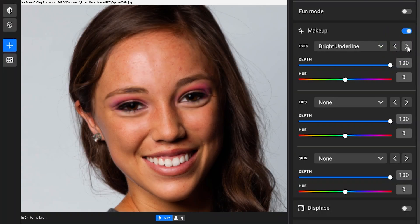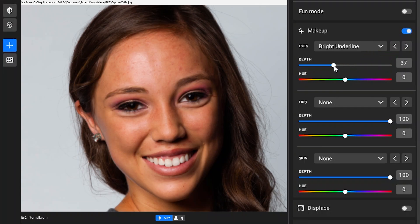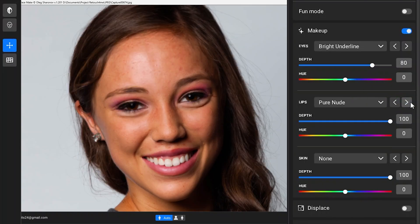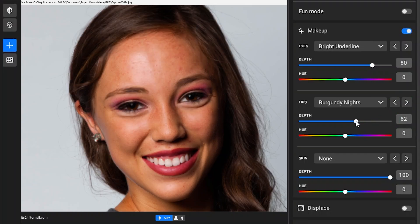Choosing the bright underline option here, you can change the hues of the color with the hue slider and change the intensity of the effect with the depth slider. Now to the lips — all the options look so natural. There are a lot of options to choose and personalize accordingly. Burgundy nights goes well with the makeup on the eyes, and you can fine-tune further with the sliders below.